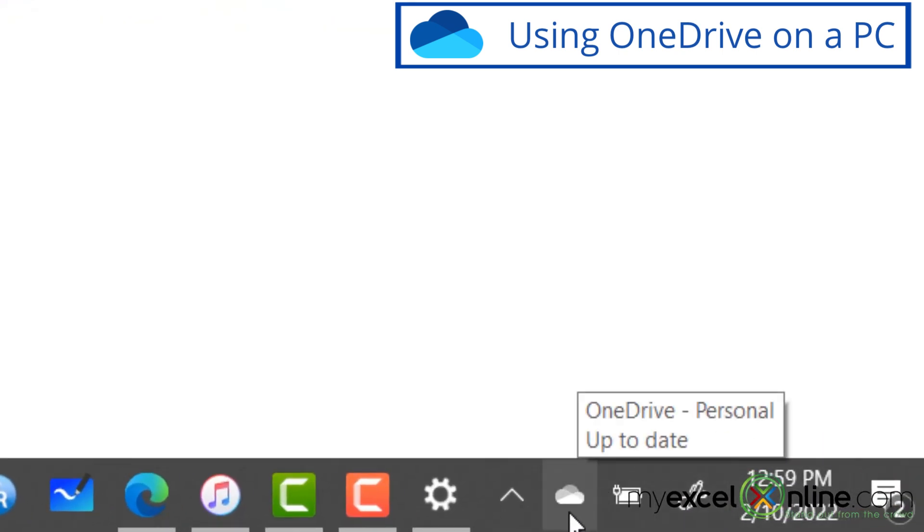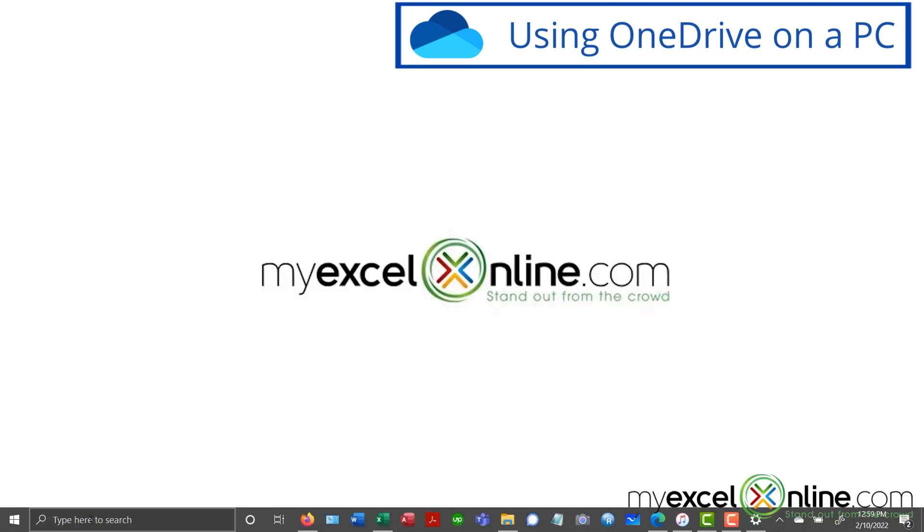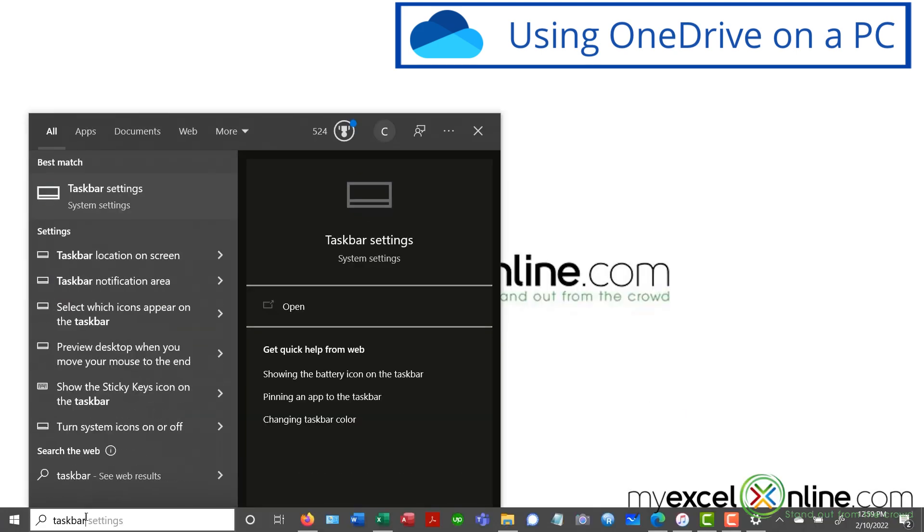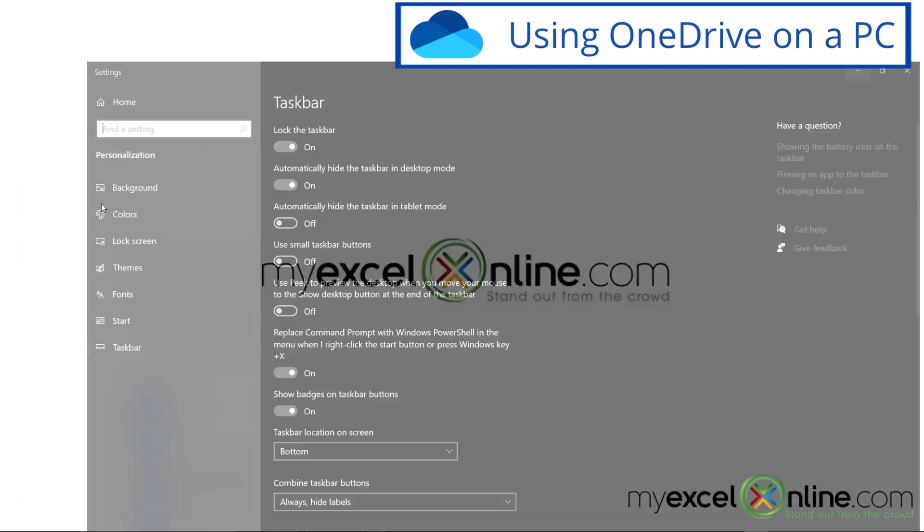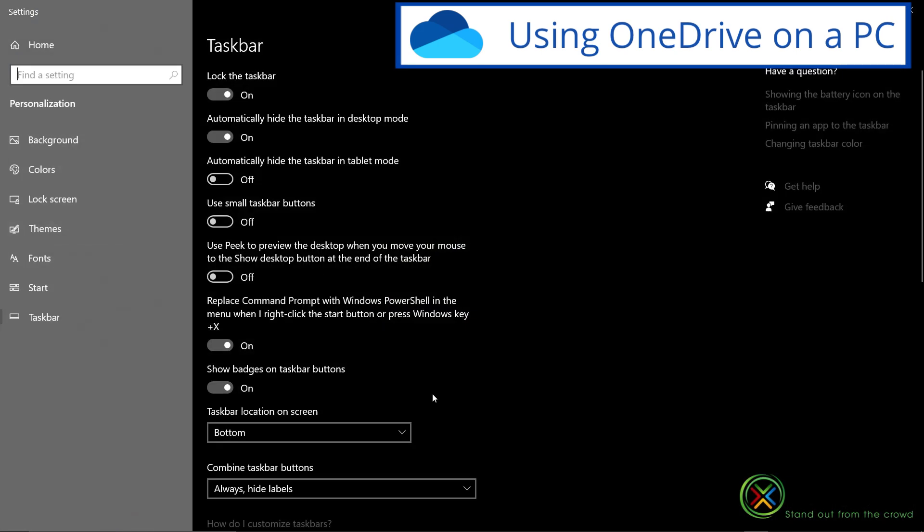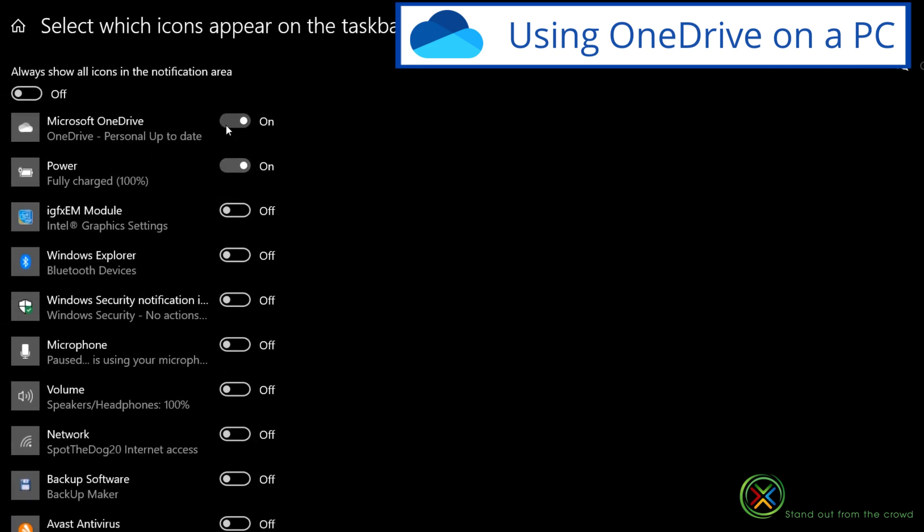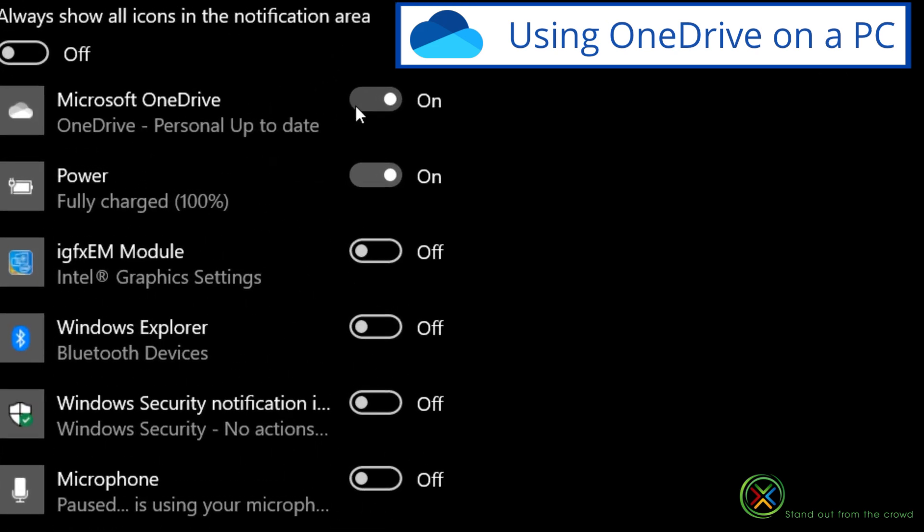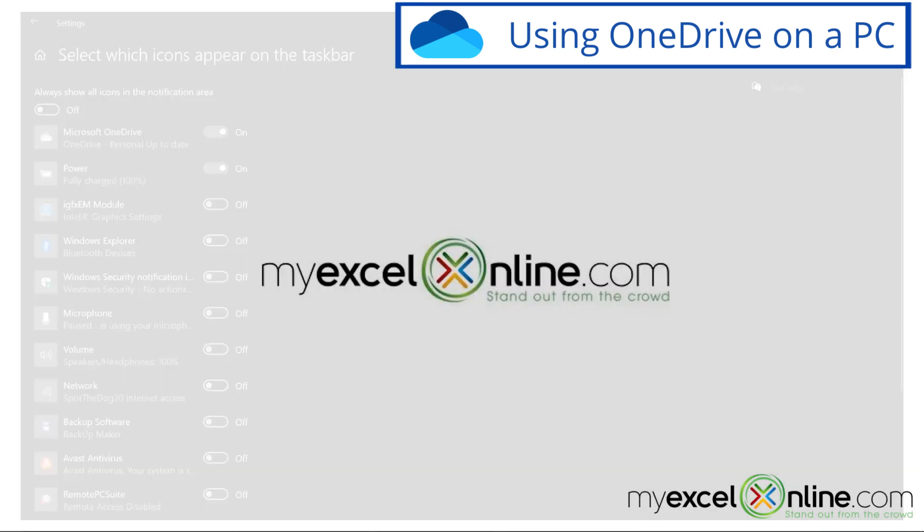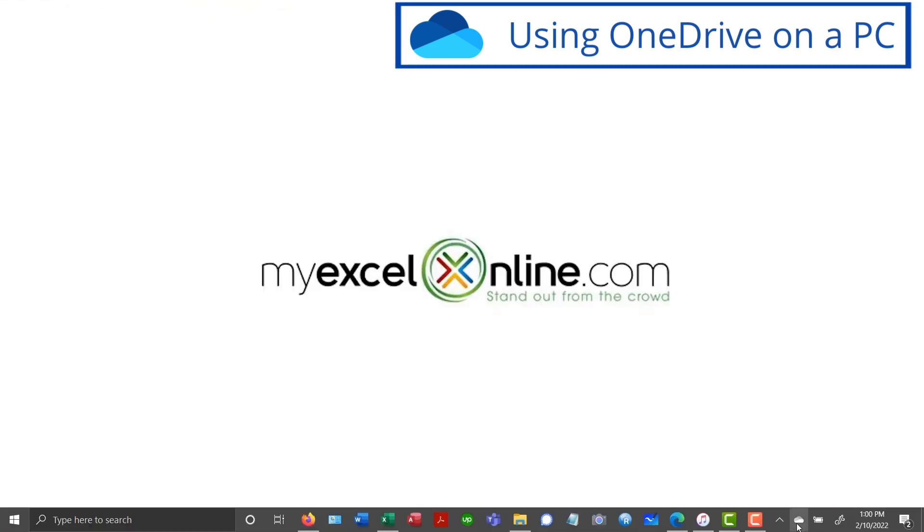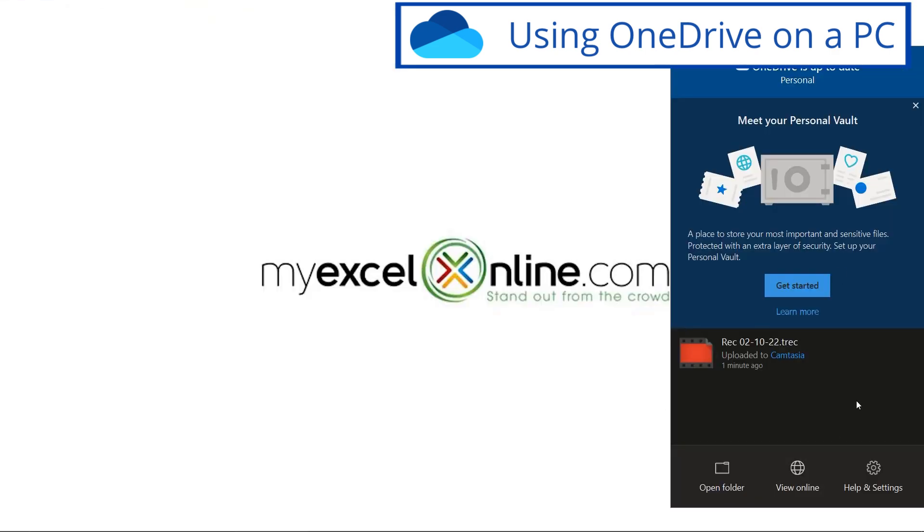If you don't have that cloud icon right here, just go over here and type taskbar, go up to your taskbar settings, scroll down to select which icons appear on the taskbar. And there is a setting right here for OneDrive. So just make sure that's turned on and you should see that cloud. So I'm going to close out of here and go back to the cloud and click on it. And you can see that my OneDrive is up to date.